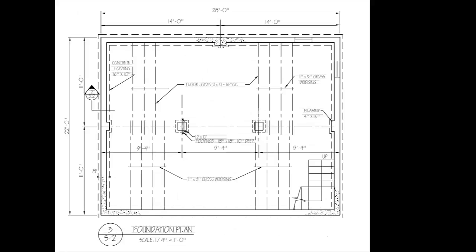The foundation plan shows the structure underneath the building, and its vantage point is made from the top of the foundation wall.